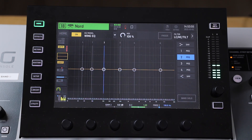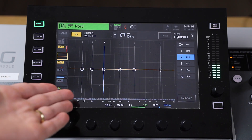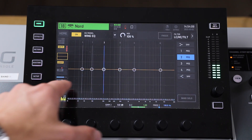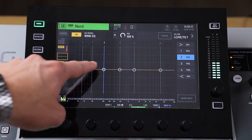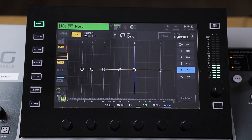A parametric EQ is super helpful because it allows you to target specific frequencies within a signal and adjust them — turning their volume up or turning their volume down. On this parametric EQ you'll notice there are a few circles. These are different bands that we can adjust.